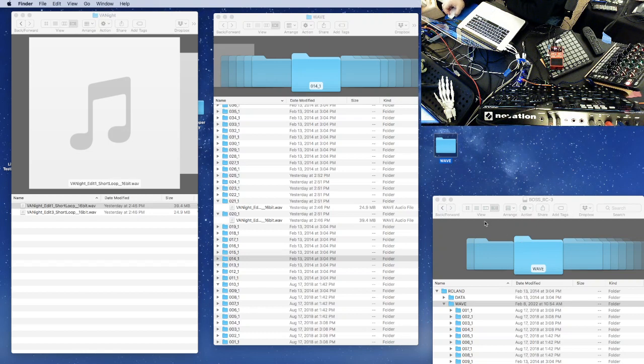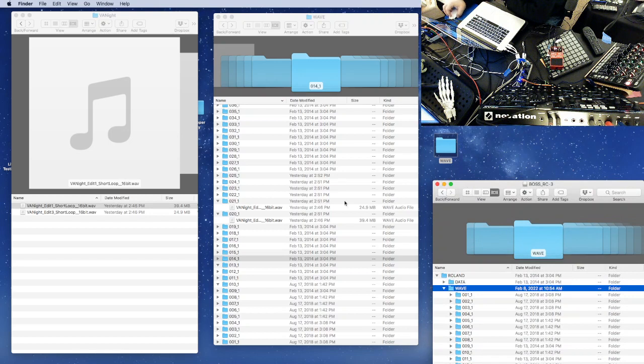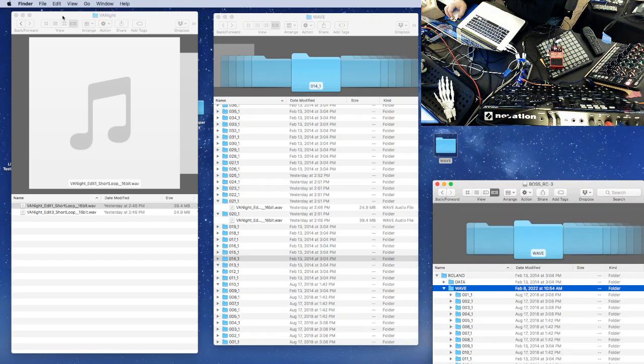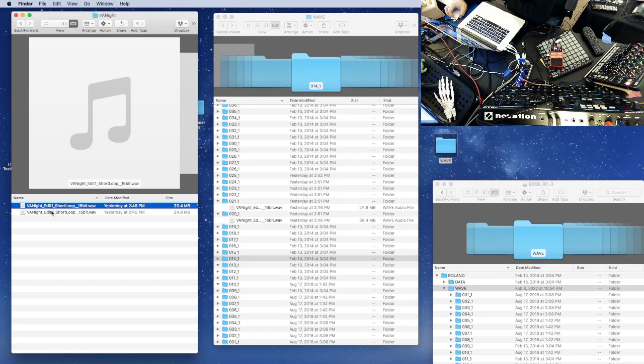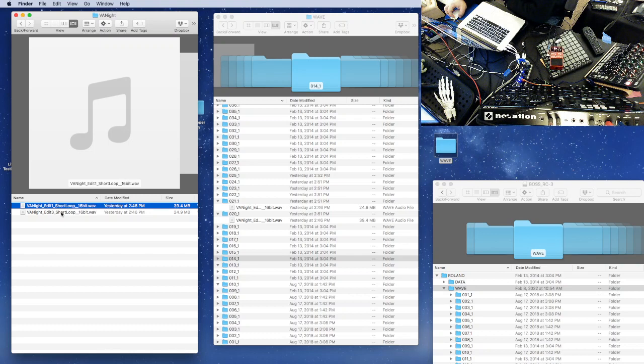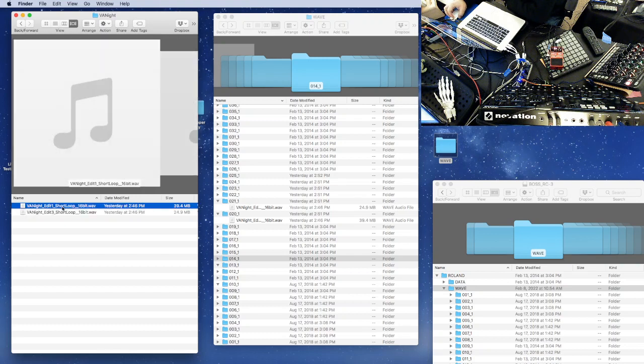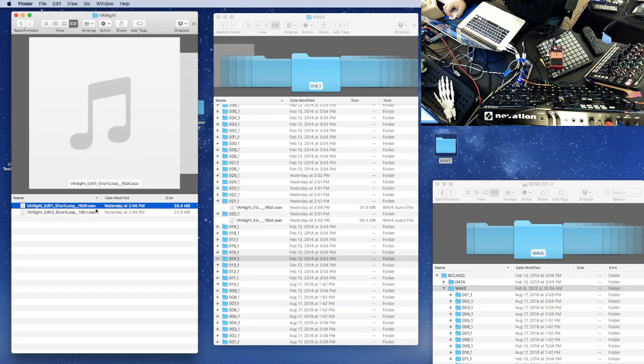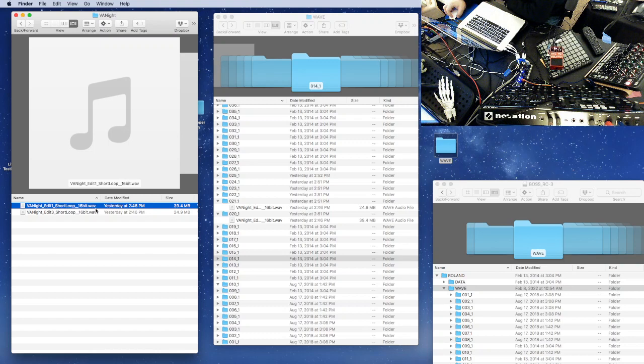So we'll do an example of that here. Here on the left hand side we can see that I have a couple files. These are samples of nighttime sounds when I visited my sister in Virginia. I've already converted these to 16-bit which is important, you have to do that before you can use it on the Roland.